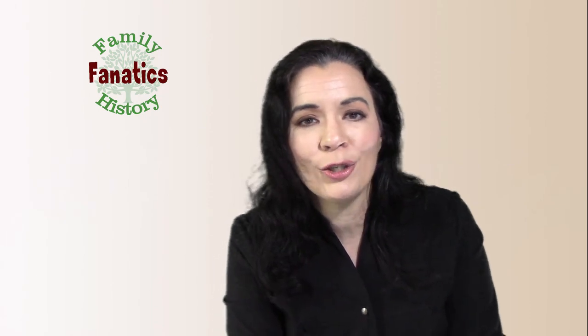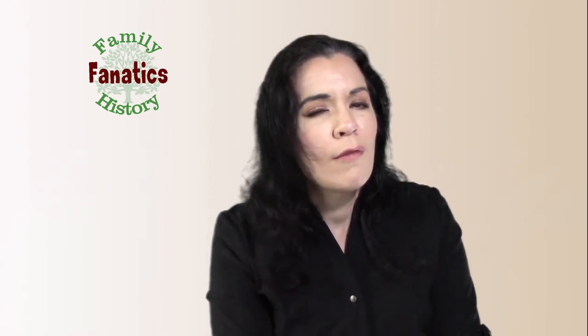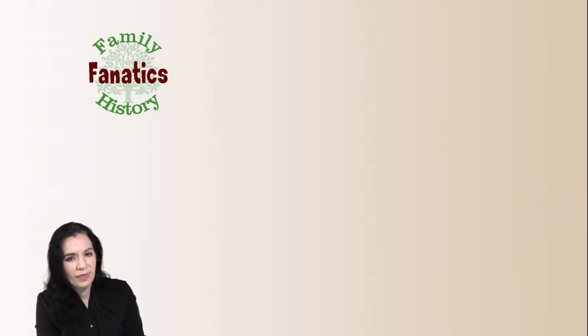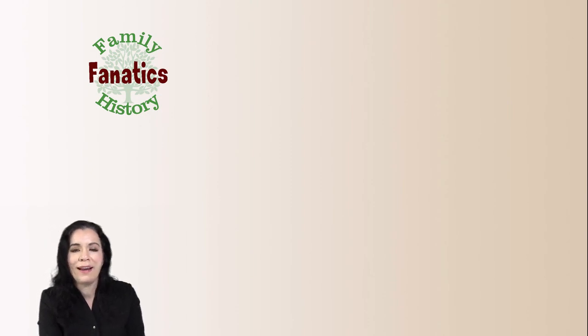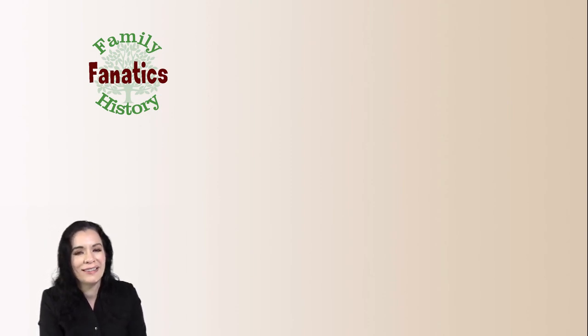Those are some basics to get you started using Photoshop Elements. I hope you'll stay tuned for future videos here on Family History Fanatics. If you have any questions that you aren't finding the answer to on YouTube or you just think I explain it better, be sure to put them in the description below, and I can't wait to see what you create.